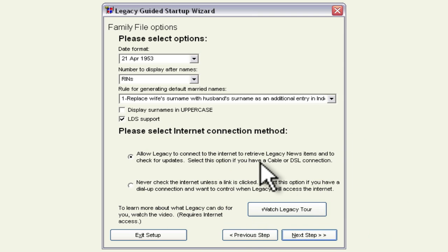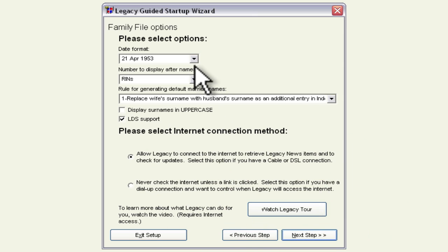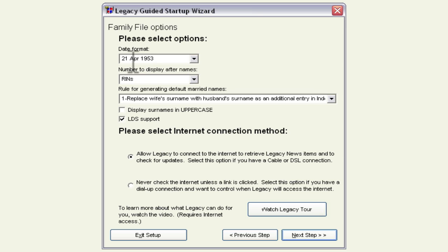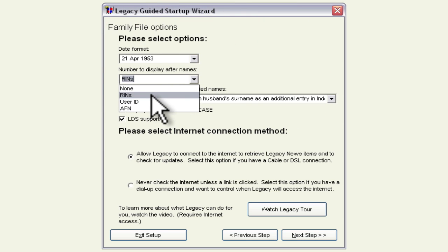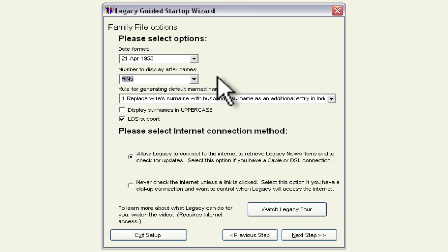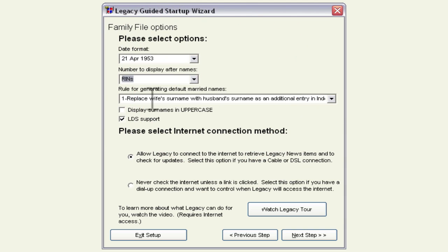And here we're going to choose our date format. I like the day month year format so that's great and then any numbers that we want to have displayed automatically after names I'm just going to go with the default.